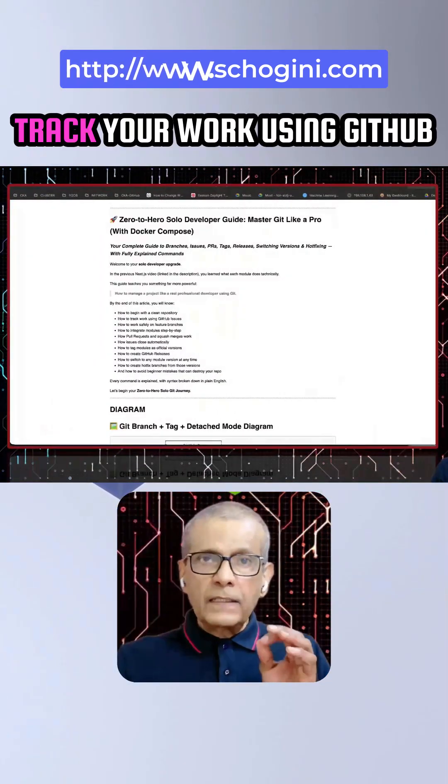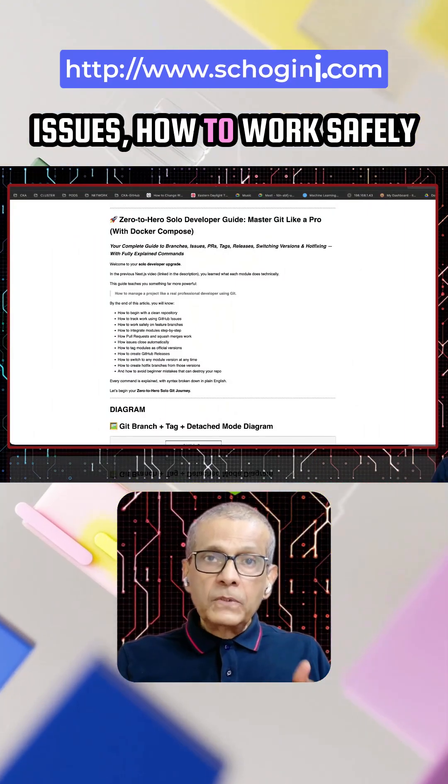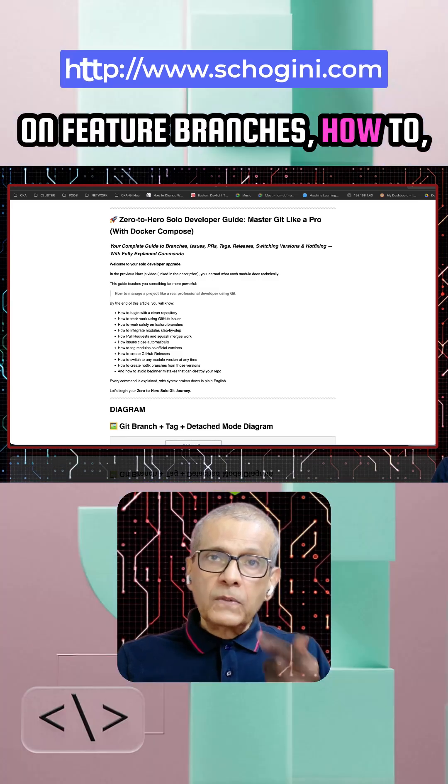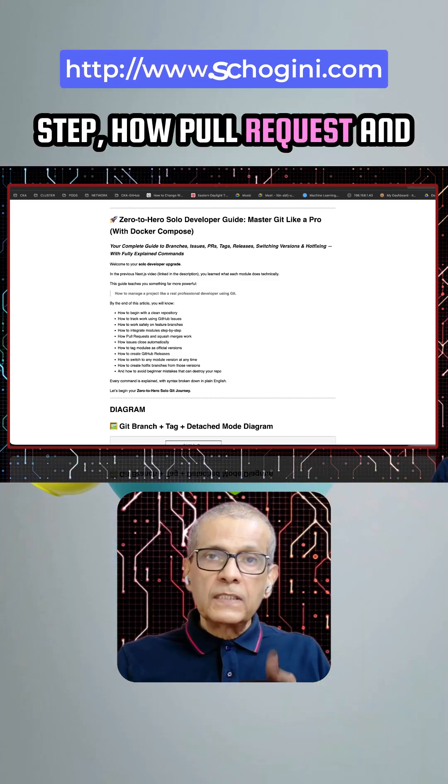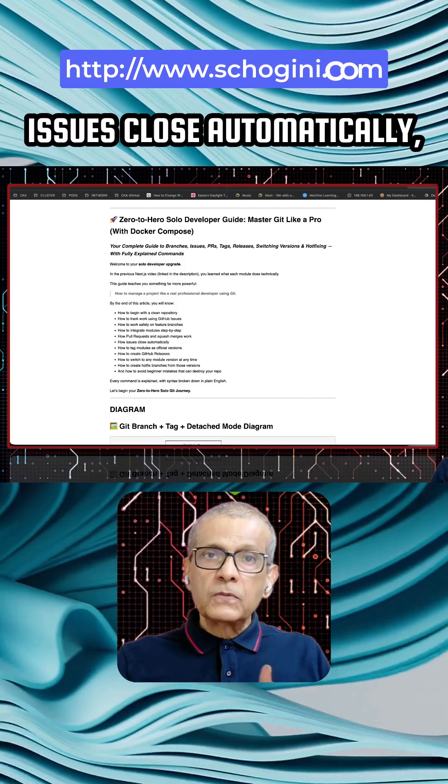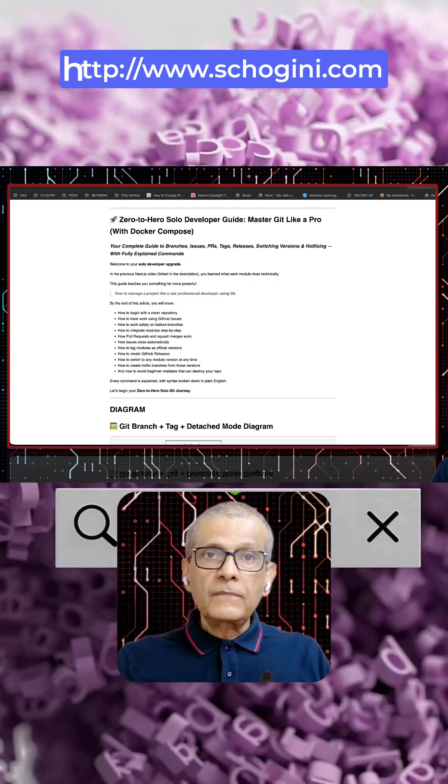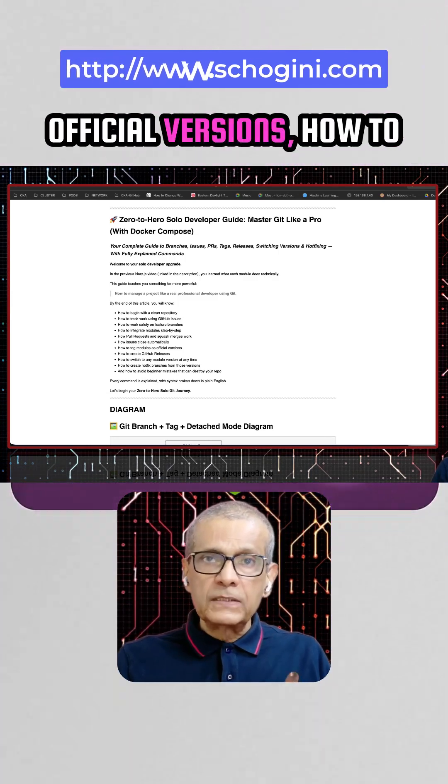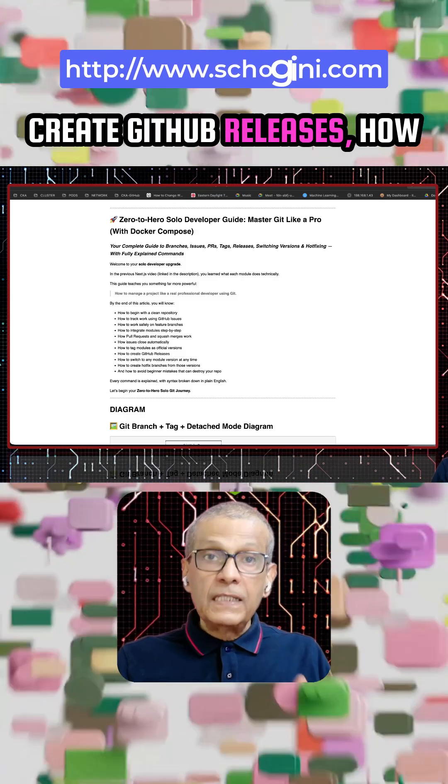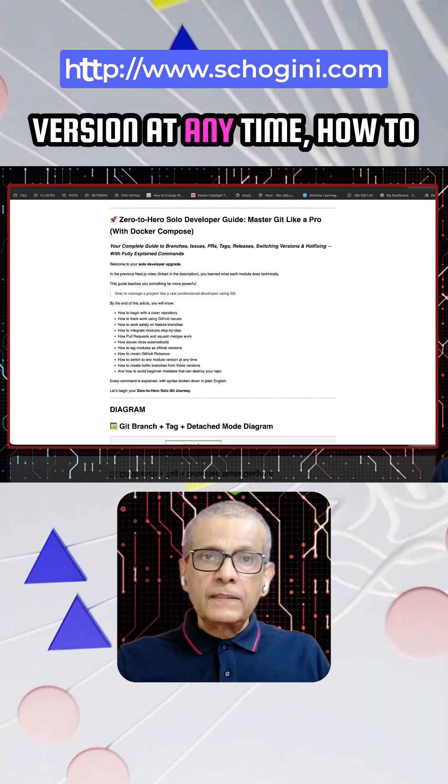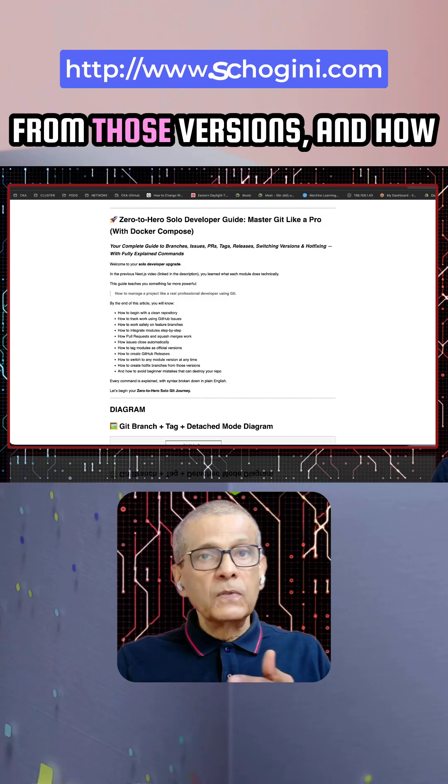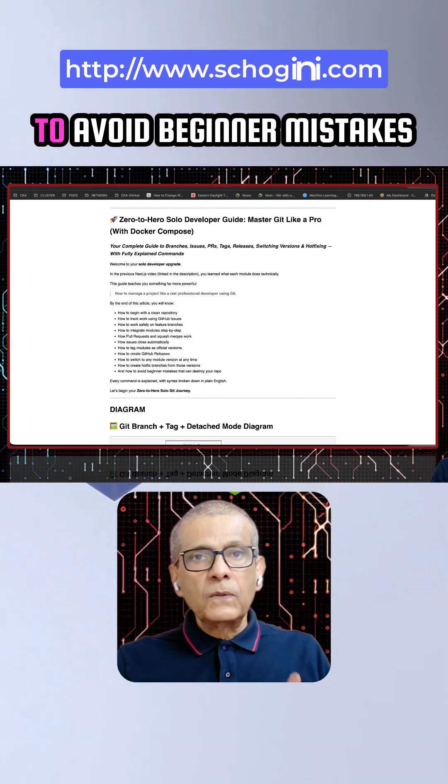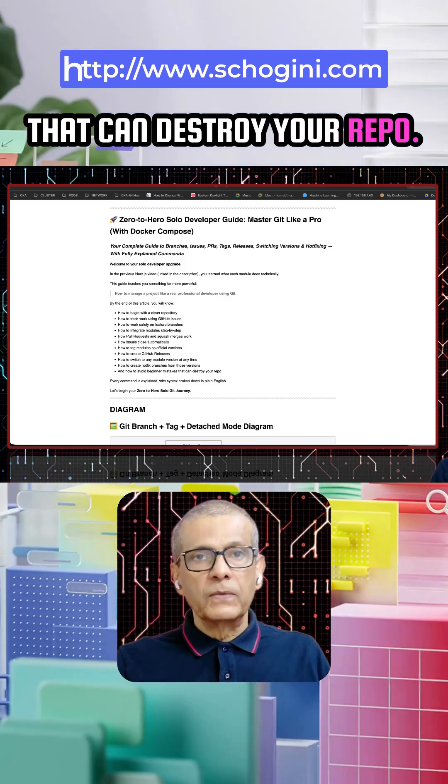how to track your work using GitHub issues, how to work safely on feature branches, how to upgrade modules step by step, how pull requests and squash merges work, how issues close automatically, how to tag modules as official versions, how to create GitHub releases, how to switch to any module version at any time, how to create hotfix branches from those versions, and how to avoid beginner mistakes that can destroy your repo.